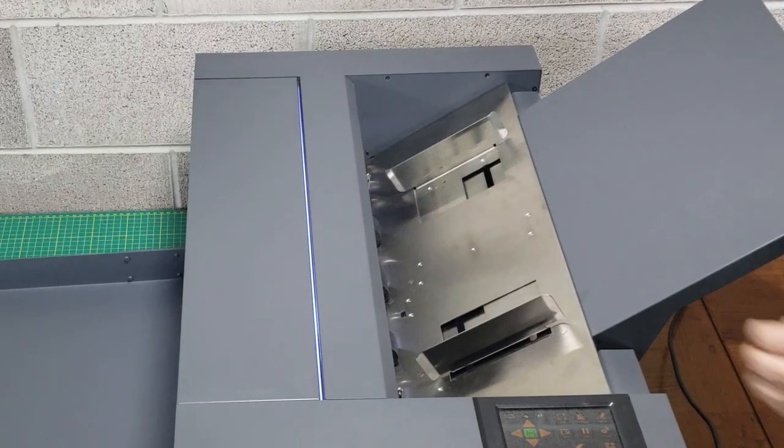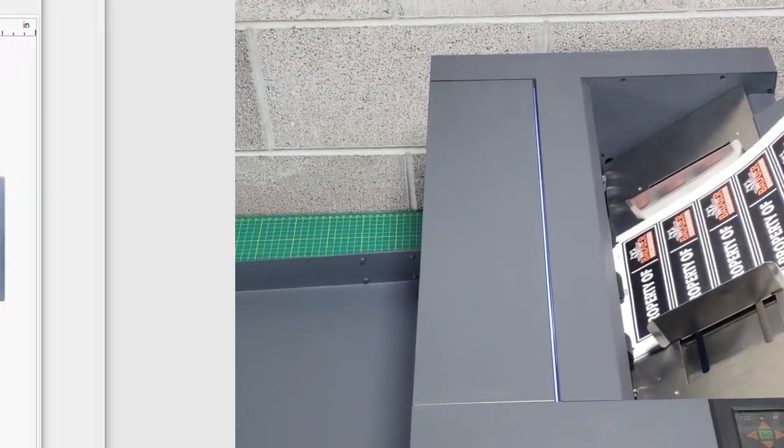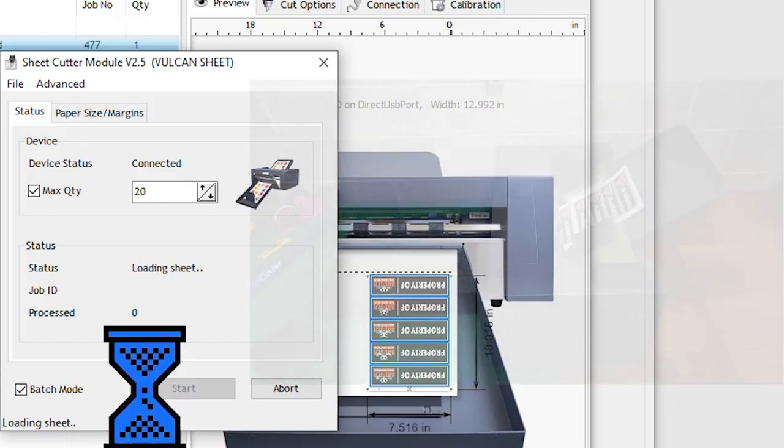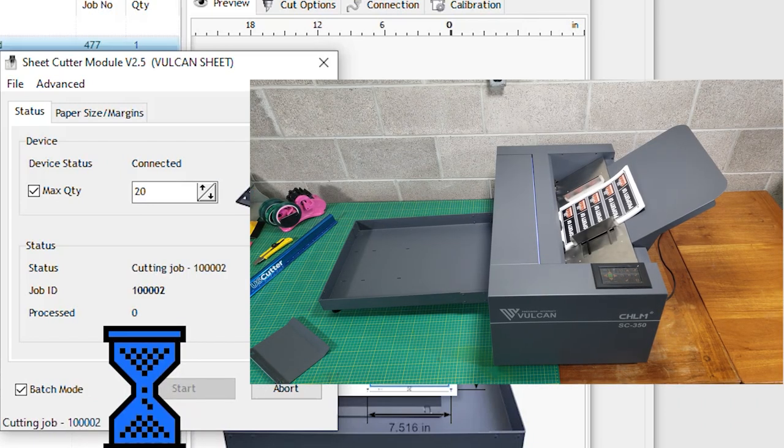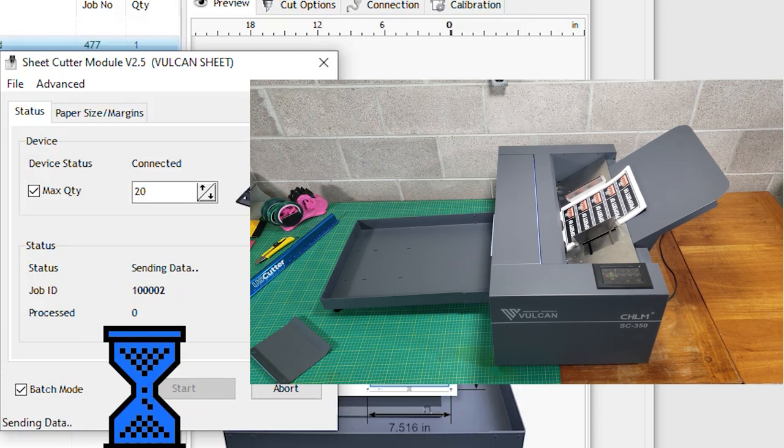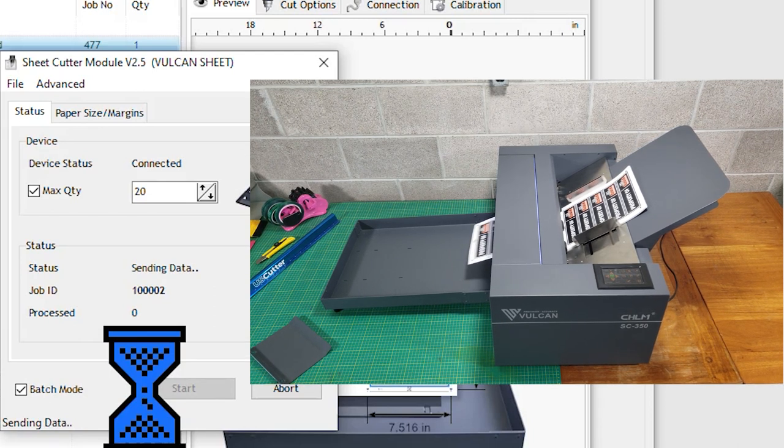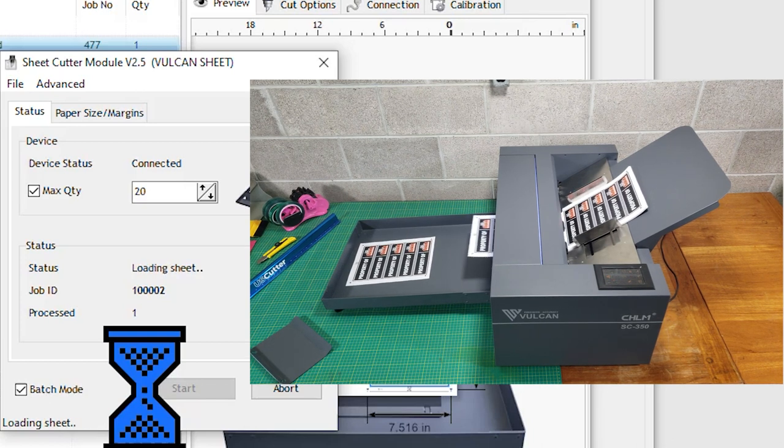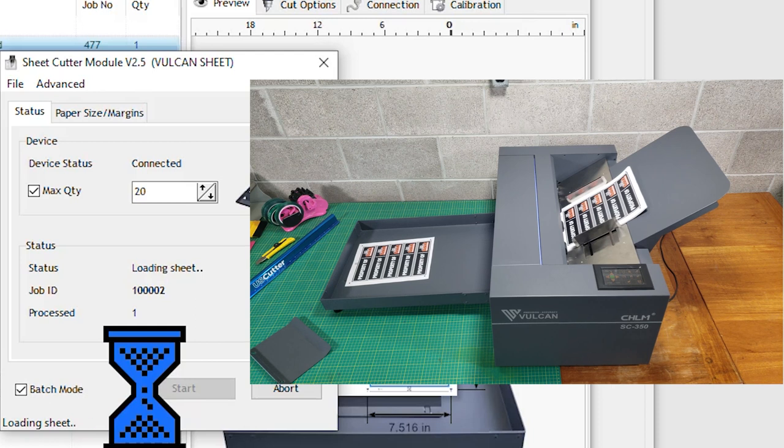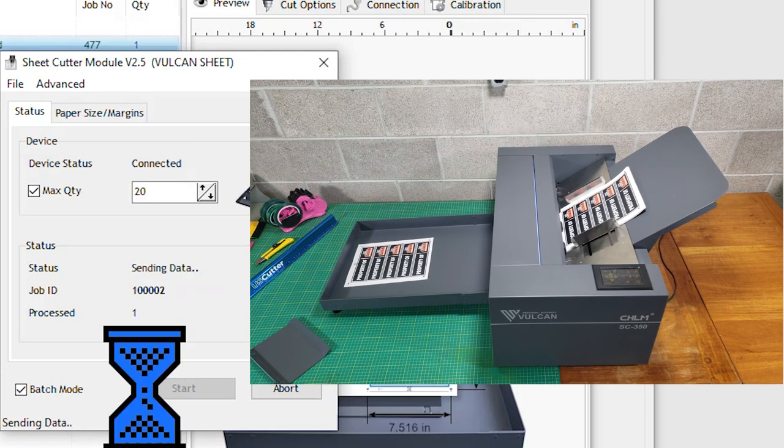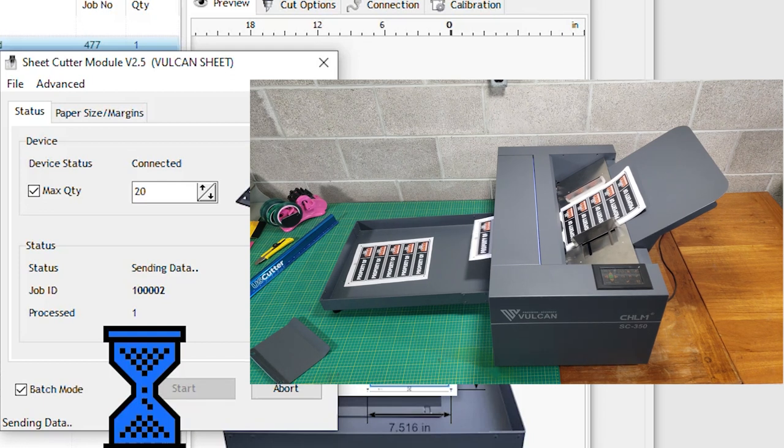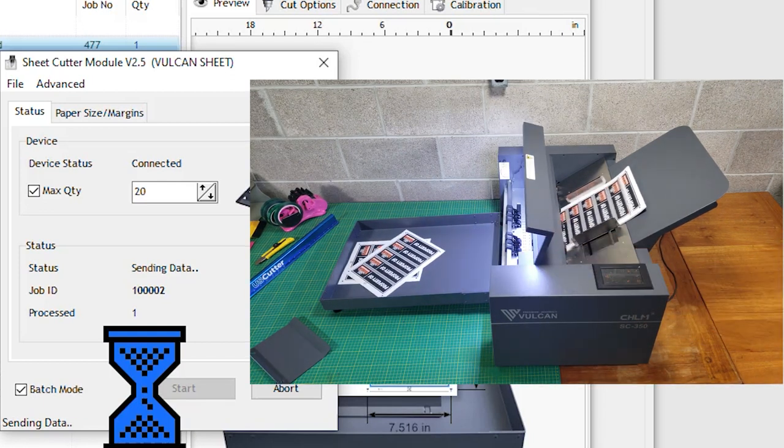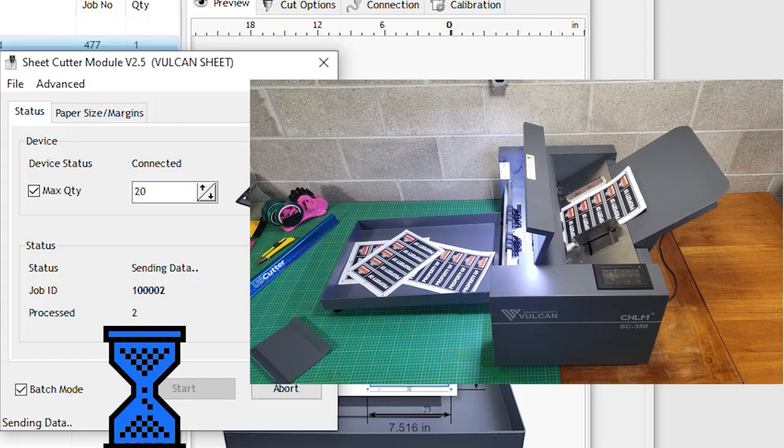Once we have the papers loaded in correctly to the SC350, we just need to click Start, and then you can see that the screen will update with the machine's progress. So if you're in a separate space, you can monitor its progress remotely. We'll show you all 20 of the sheets being cut that I have loaded inside of here, but after the first three or four, we're going to speed it up to six times normal speed. That way we don't have a 10 minute video. And now it's six times the normal speed.